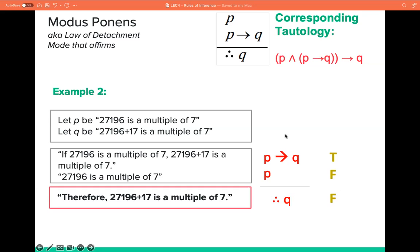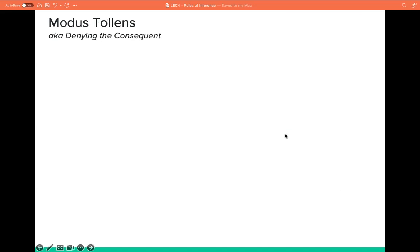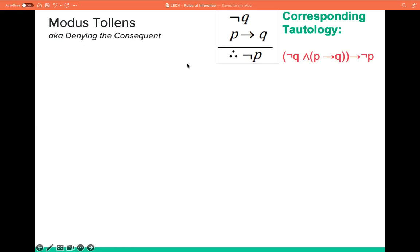We also have the modus tollens, also known as denying the consequent. It has this form: not Q, and P implies Q, therefore not P.